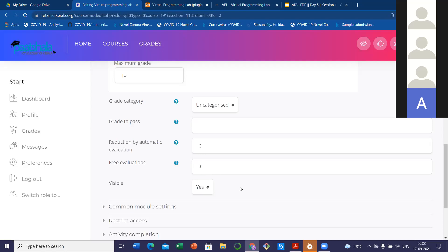So the first three attempts are over — that's the free evaluation. But after three attempts, they can still run, edit, and evaluate. It's actually a loop. From the teacher's side, the benefit is: they don't need to evaluate each and every submission. The student themselves evaluate, and that evaluation mark we can get from the gradebook. So those three options — edit, run, evaluate — are available even after three attempts, but you can reduce the marks for further evaluations. You can reduce by, say, 10 percent per attempt.